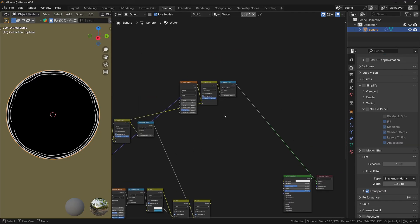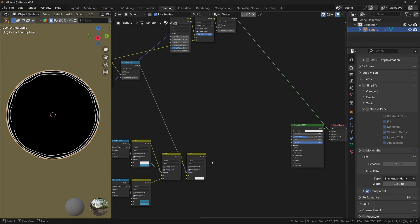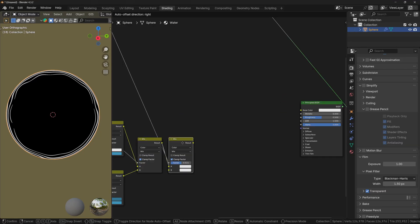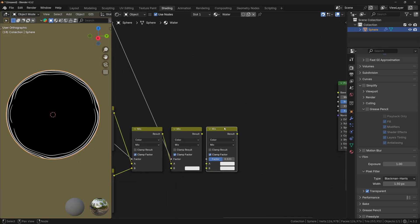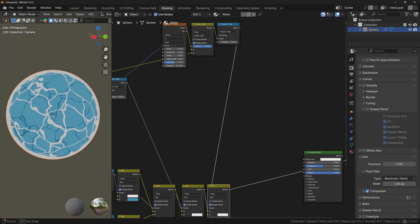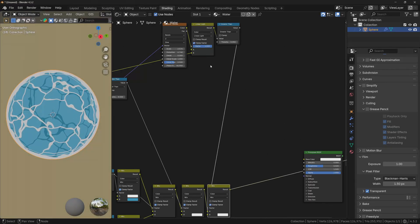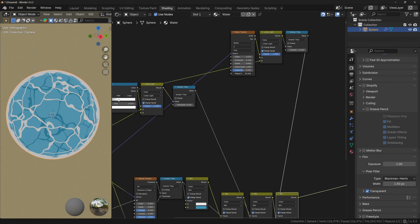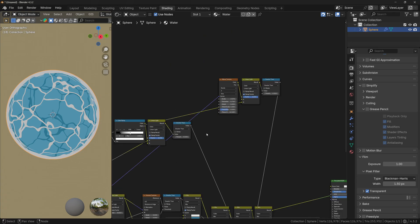And finally, to connect the waves to the rest of the shader, duplicate the Mix Color node and plug the result into the A socket. Plug in the Greater Than value, and now if you preview the node, you can see that we have water with both waves and ripples.